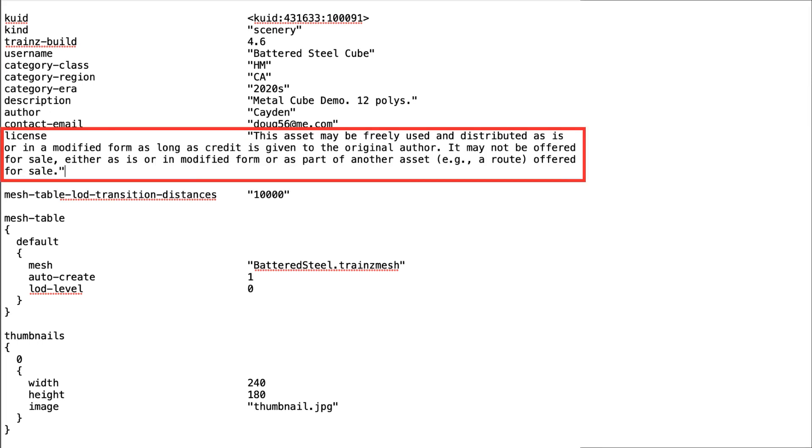A license statement is optional, but gives you a chance to indicate how you would like your asset to be used by other Trains users. For example, you may not wish the asset to be offered for sale.